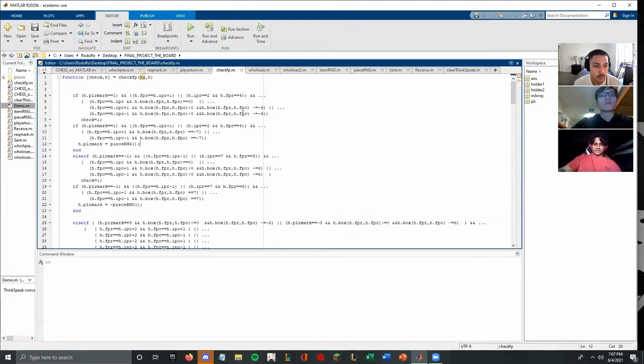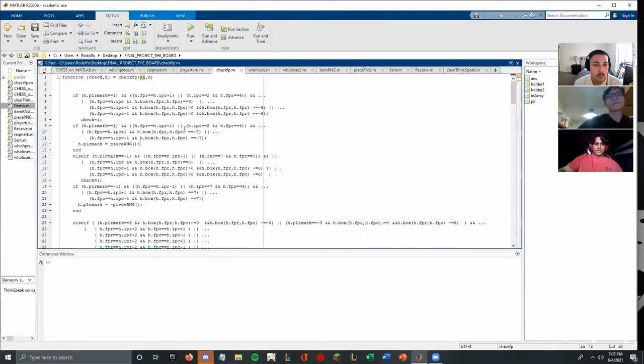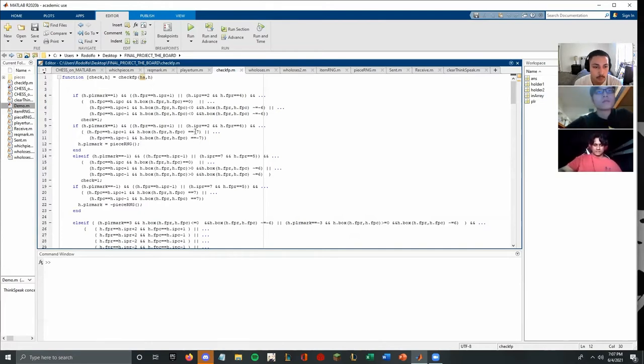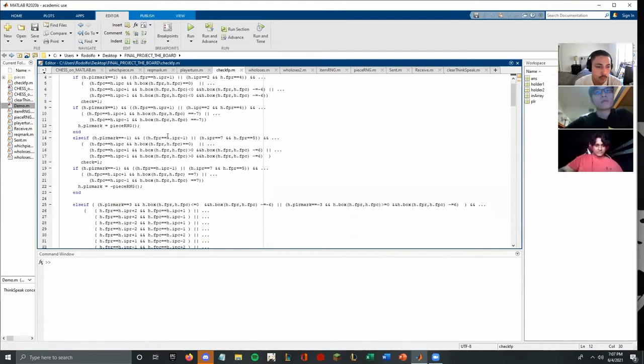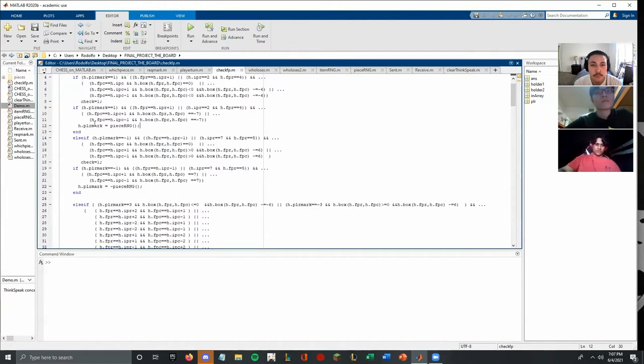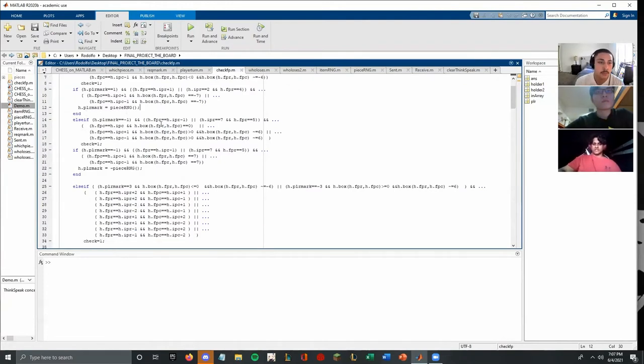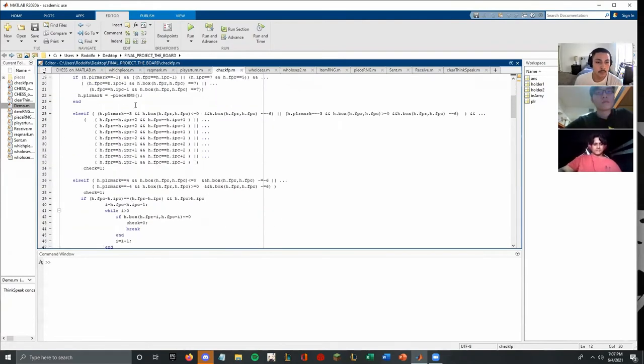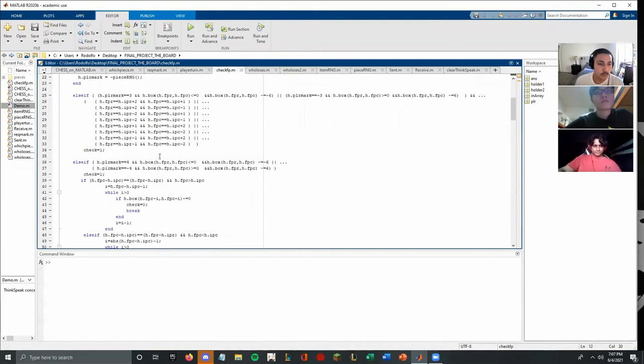So you can see it says not equal to six, that means it can't collect the flag. And we had to also make it so that the pawn could only collect the chest. So only pawns can collect the position where the player mark is seven. And if that happens, the piece RNG is called, which we'll go over later. And the pawn is converted to whatever piece RNG is generated. And this is done for every single piece on the board.